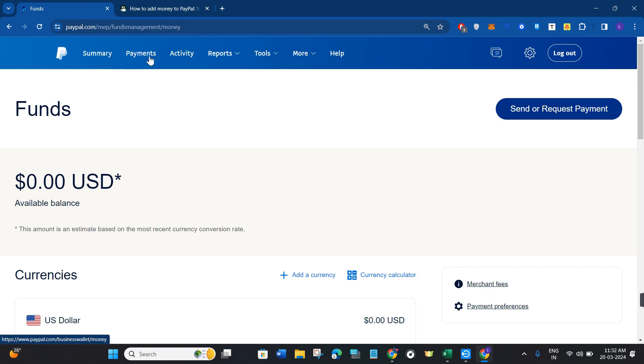Once you do this you will be landed on this funds page. Now over here in the top right hand corner you are going to see the option of transfer money and add money.